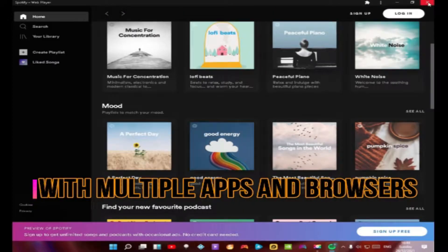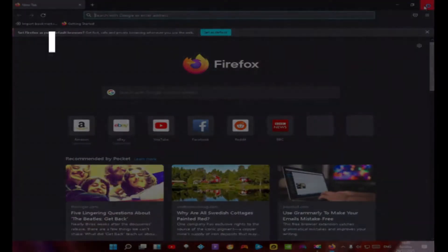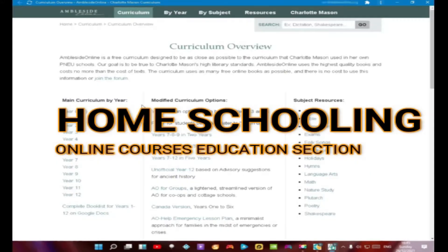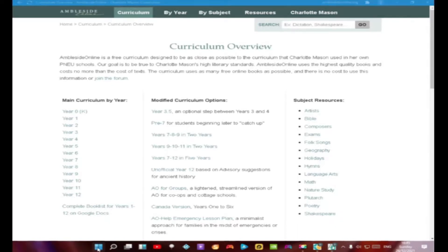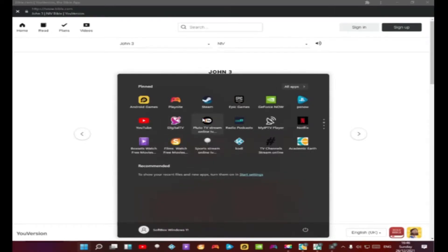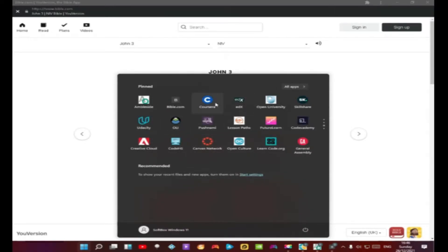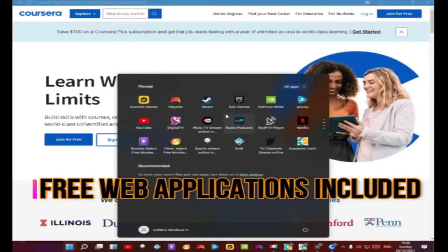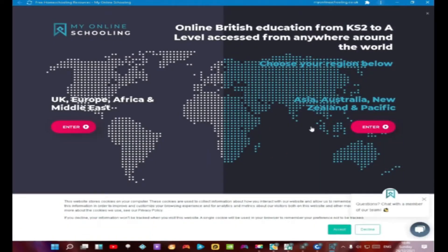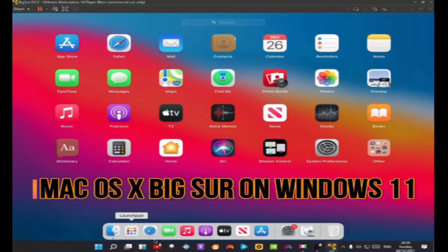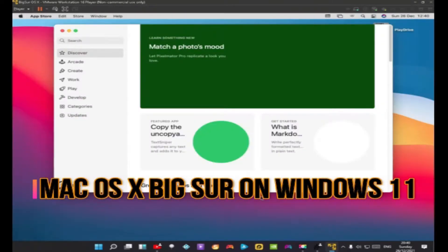After that we have the homeschooling and education section. The Softbox was mostly built after the first lockdown, where people needed the option to work and learn from home. We covered this by finding as many online schools and courses as we could, then turning them into web applications the user could access easily. The education section together with the office applications makes the Softbox an ideal study companion, with everything a student would need already pre-installed.